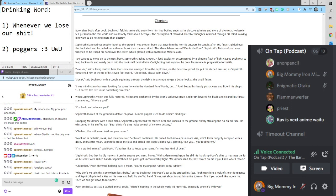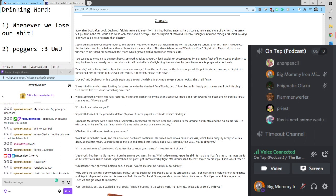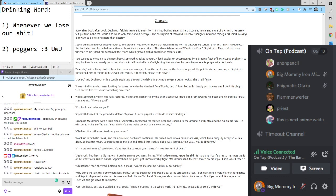Why don't we take this somewhere less drafty? Heard Sephiroth in the Pooh's ear as he stroked his face. Pooh gave him a look of sheer dominance, and Sephiroth planted a kiss on his nose and held his stuffed hand.